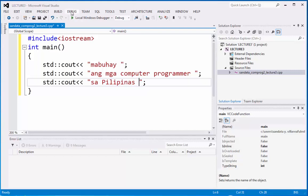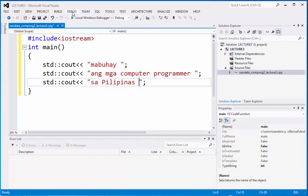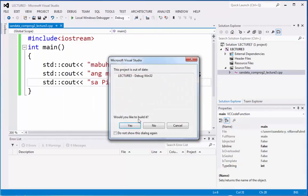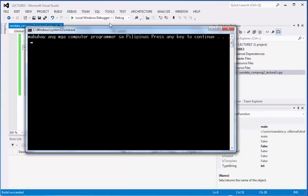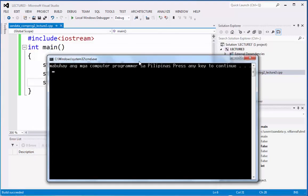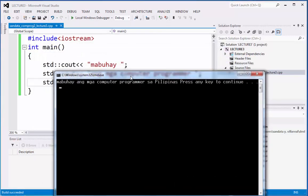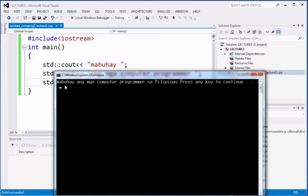Now, let's move and go to debug and start without debugging or Ctrl F5. So let's check out what is the output of this. Okay, right now, you will notice right here, mabuhay ang mga computer programmers sa Pilipinas.